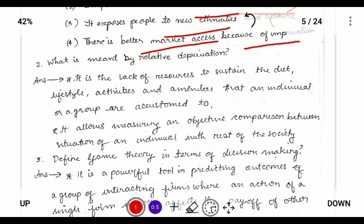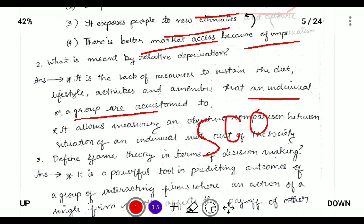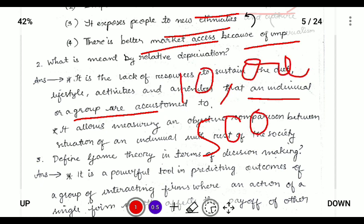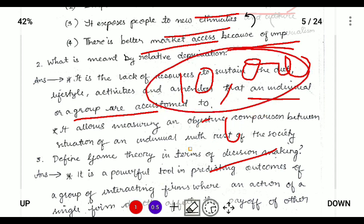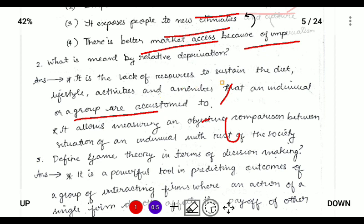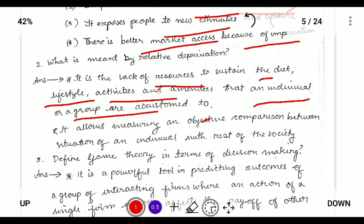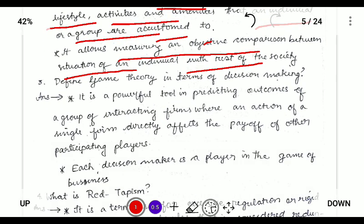Next: what is meant by relative deprivation? Relative deprivation means comparing the resources or wealth of an individual with group data. For example, if your salary is 500 rupees and your friend's salary is 10,000 rupees, there is a difference in income. The lack of resources to sustain the diet, lifestyle, and activities that an individual or group is accustomed to is called relative deprivation. It allows objective comparison between an individual's situation and the rest of society.